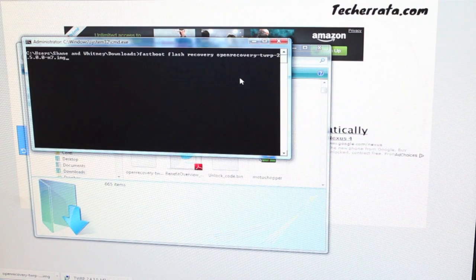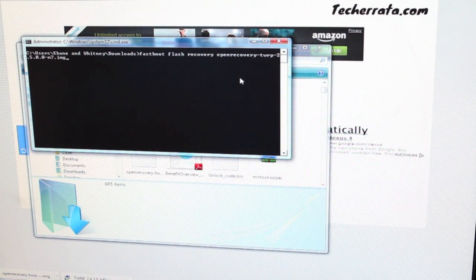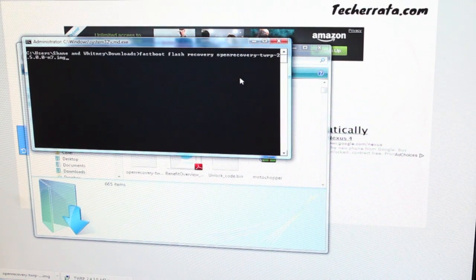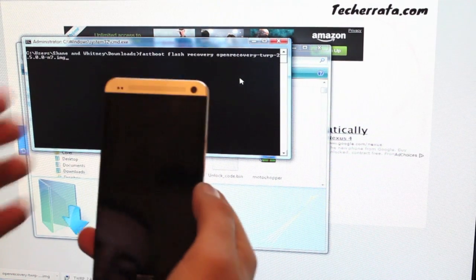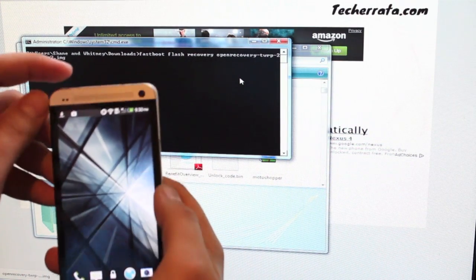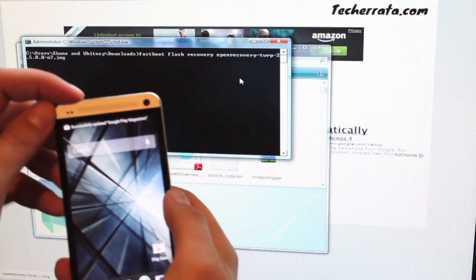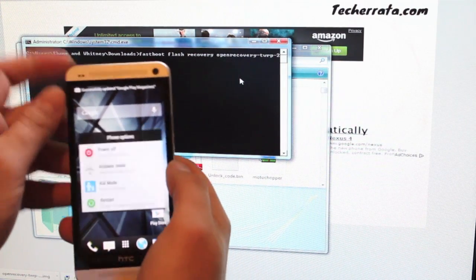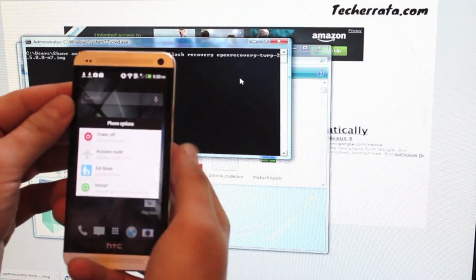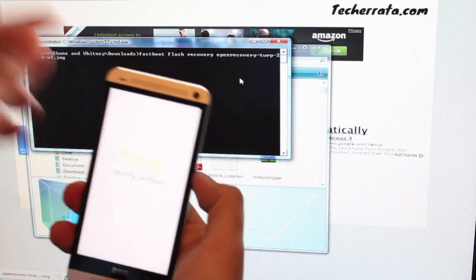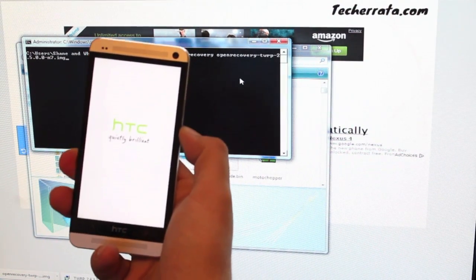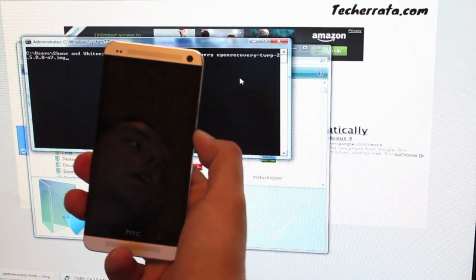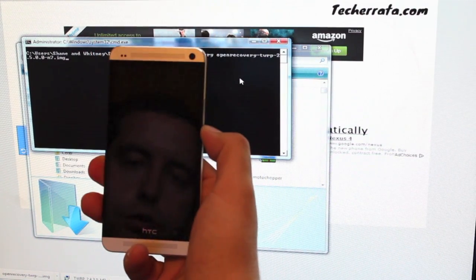Now we'll have to put our phone in bootloader mode so that we can flash it. We'll just power down the device, or we could just restart and hit the volume down button until we enter bootloader mode.